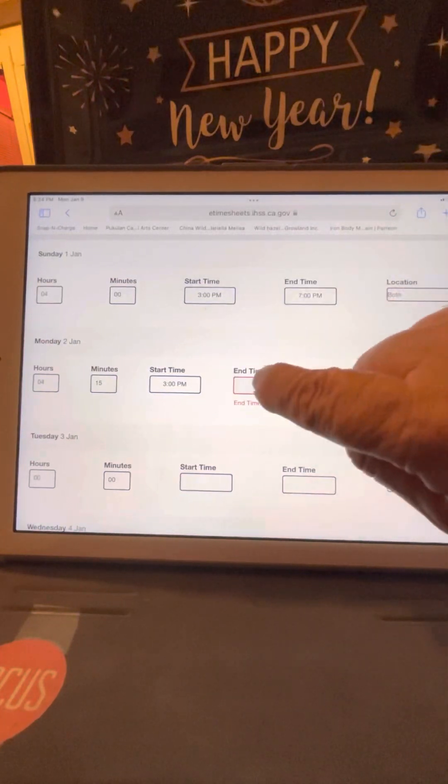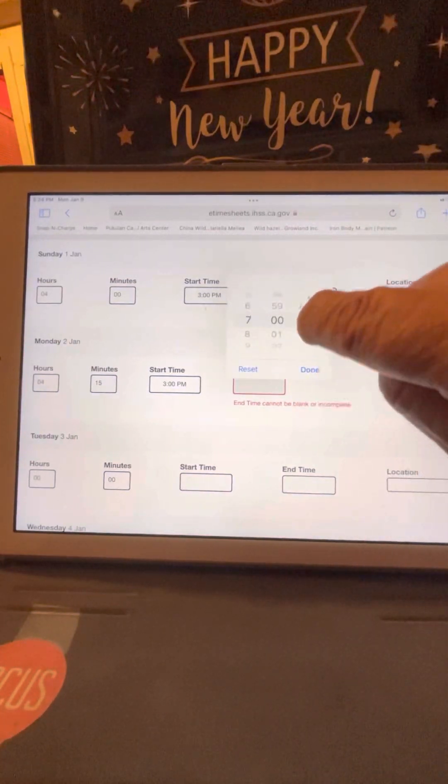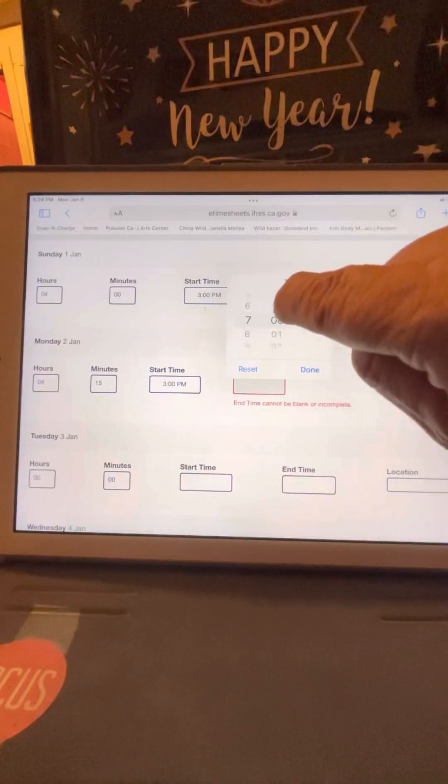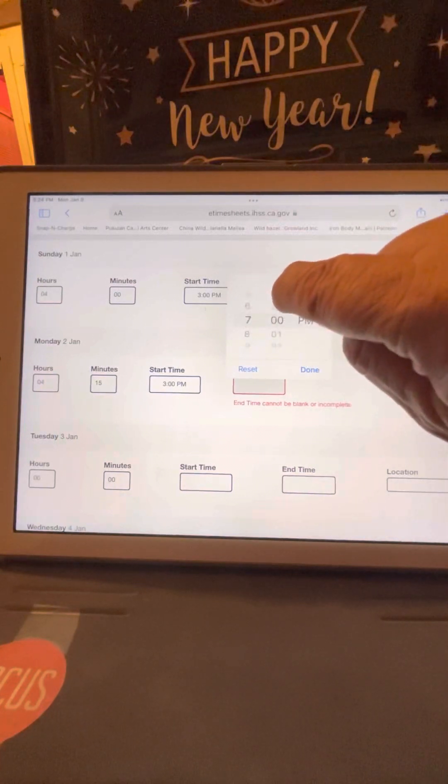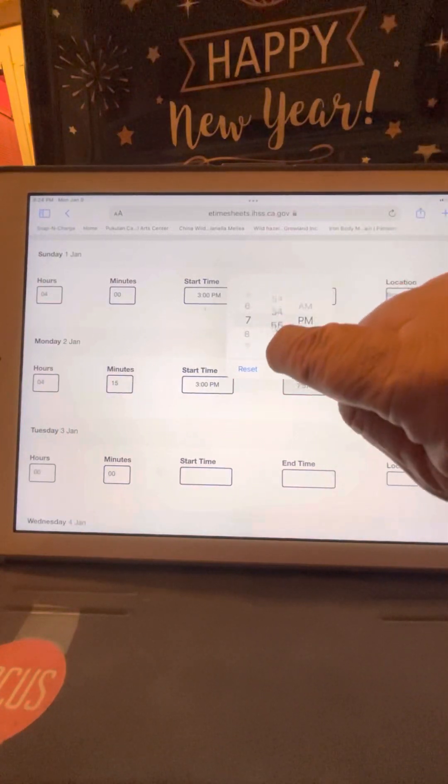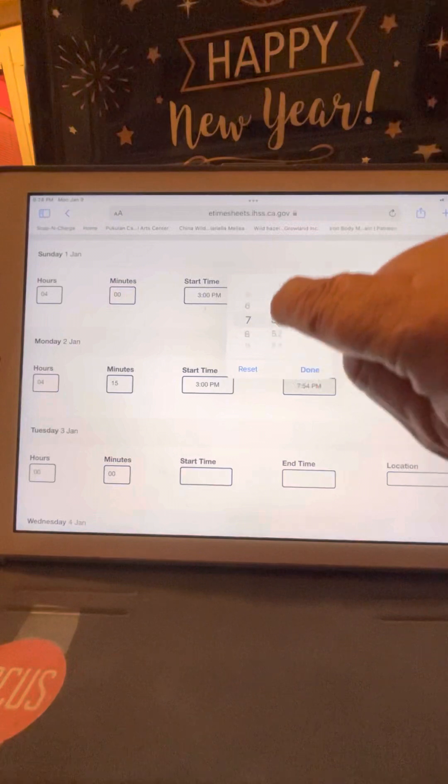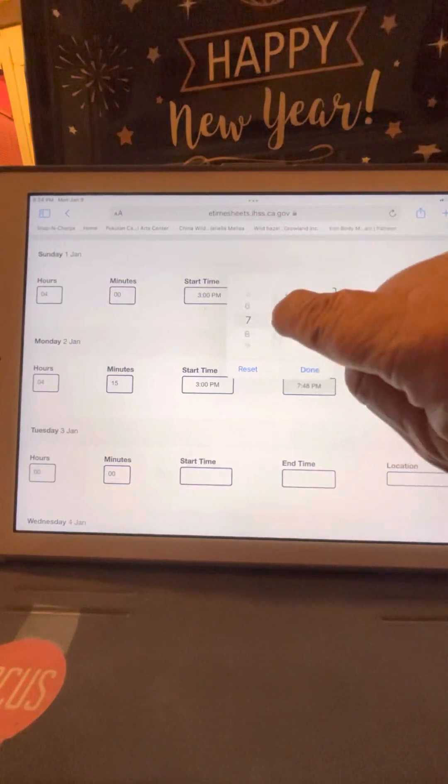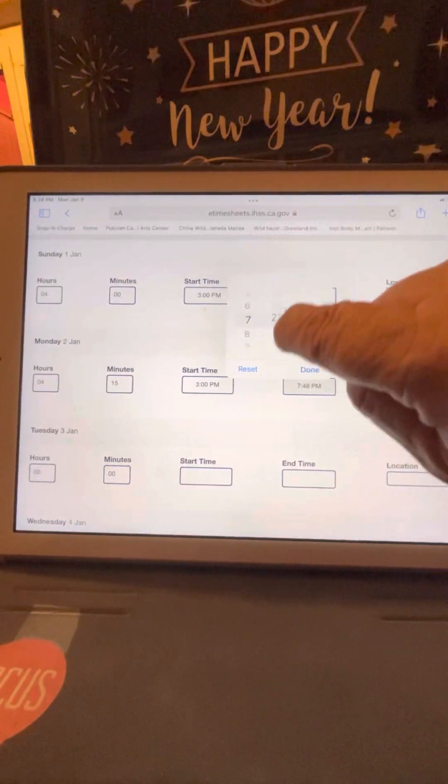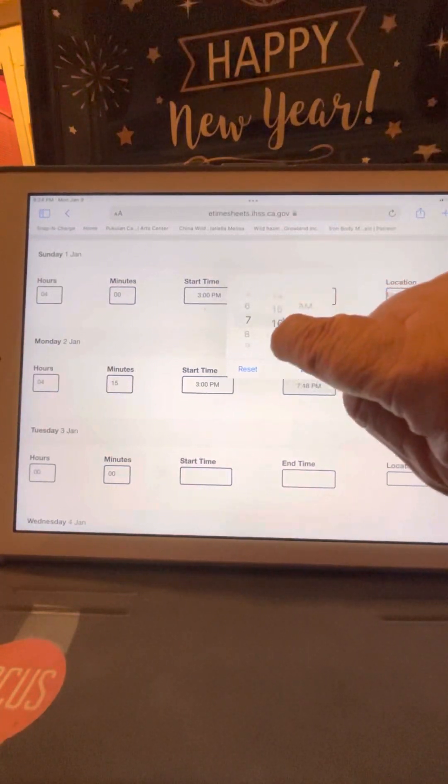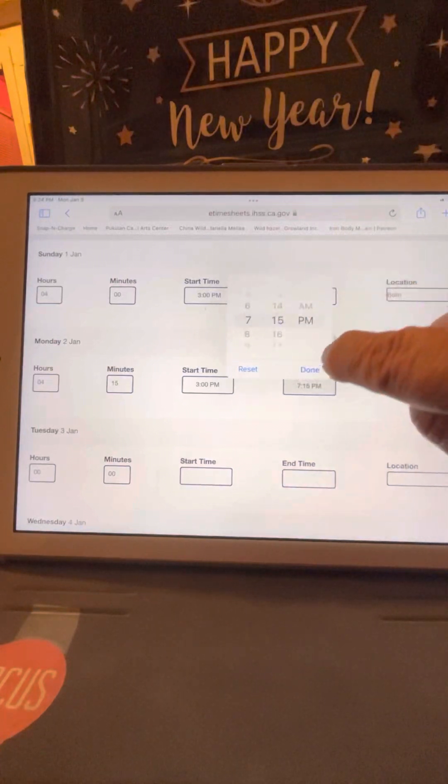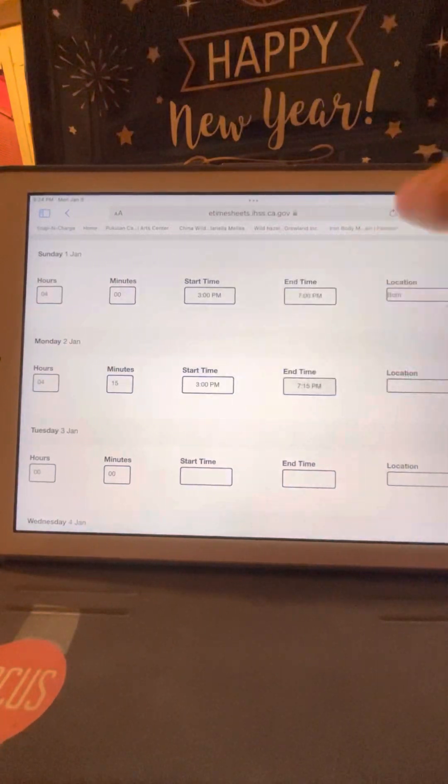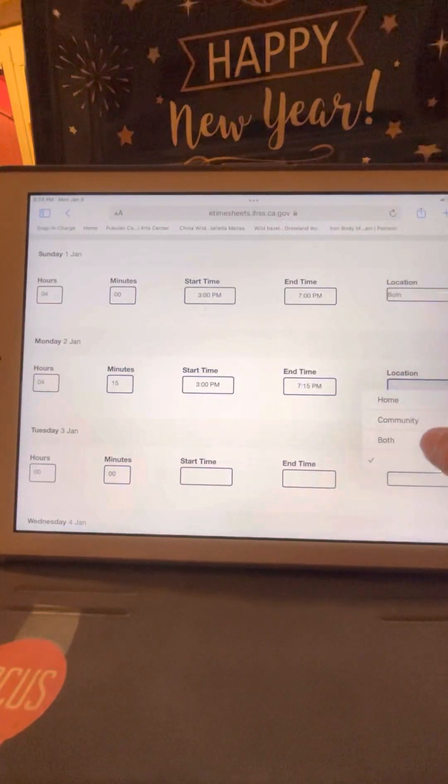See, it's empty and the box. So I have to go back and put 7:15, because that will be my end time. Scroll all the way down. There's the 15, 15 minutes, and I press done, and my location will be both.